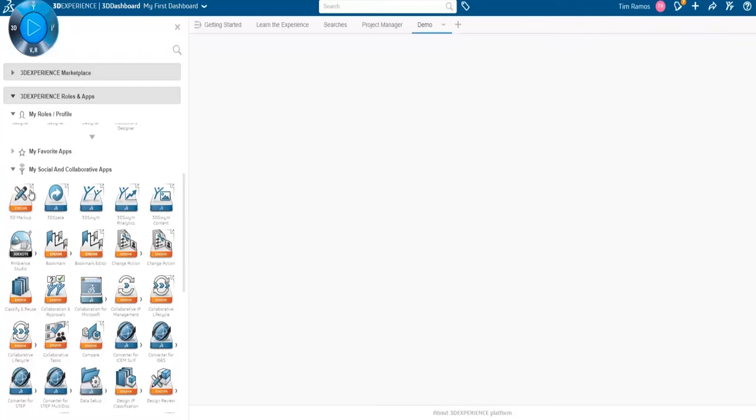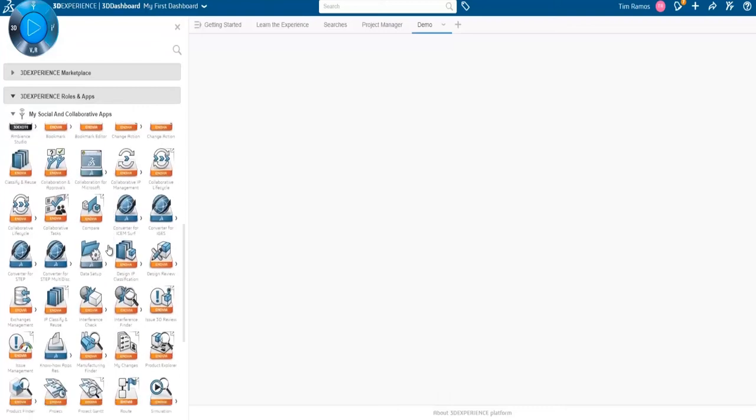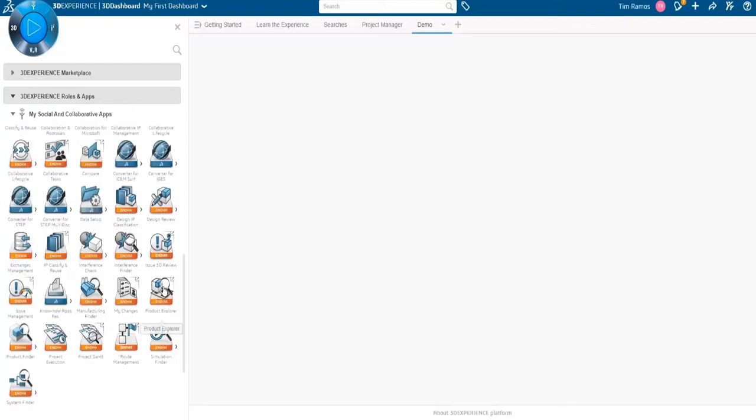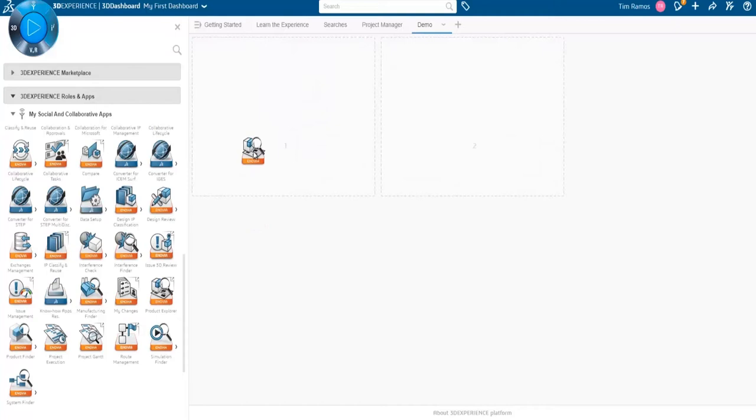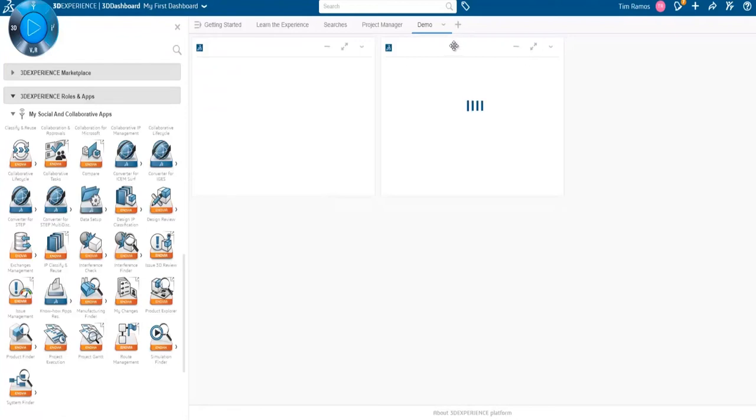We notice that some of them have an arrow on the top right where others don't. We have the ability to drop it as a widget. To do that, we just drag and drop it onto our interface. We see two hash boxes that show where we're going to be placing this. And as I drop it, it populates.